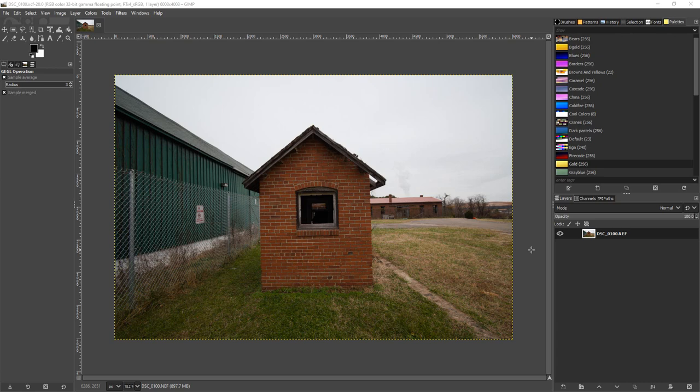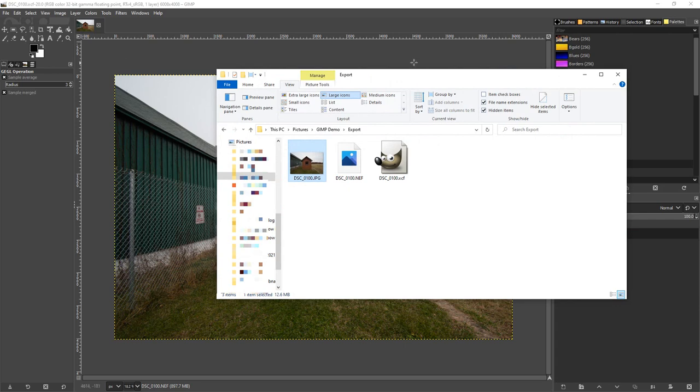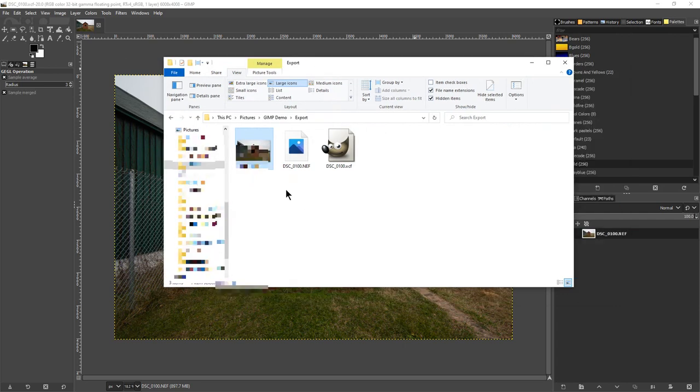So if we take a look at this photograph here and we look at the sizes of some of these photos, here's the photo right here, here's just a regular JPEG of it.